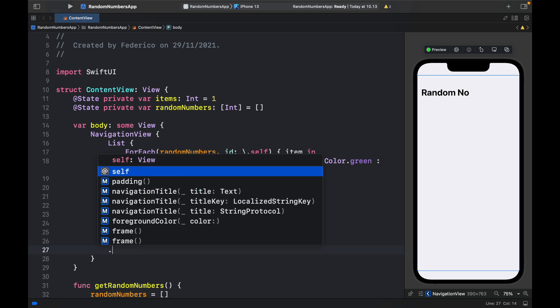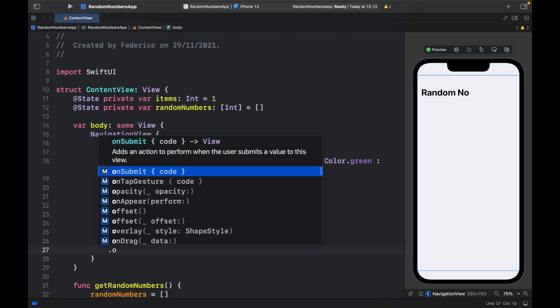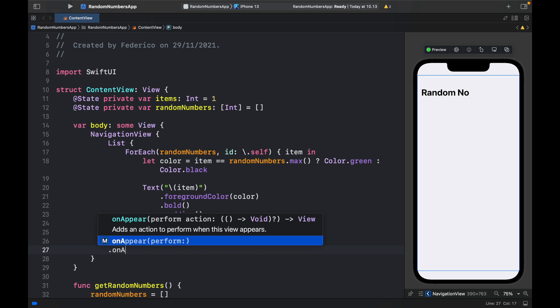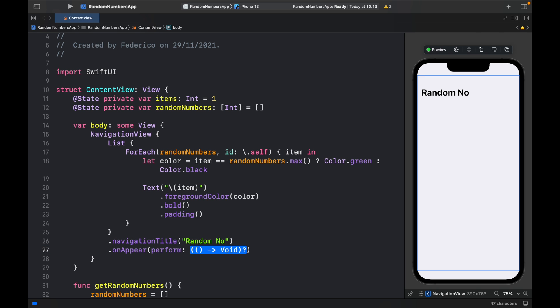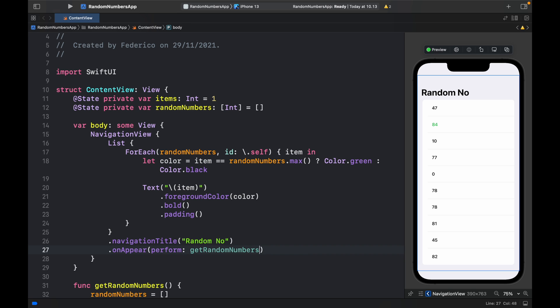Then we also will go ahead and type in onAppear. So every time this list appears, we want to perform this function, which is getRandomNumbers. Now we have the random numbers that are generated as soon as we run the app.